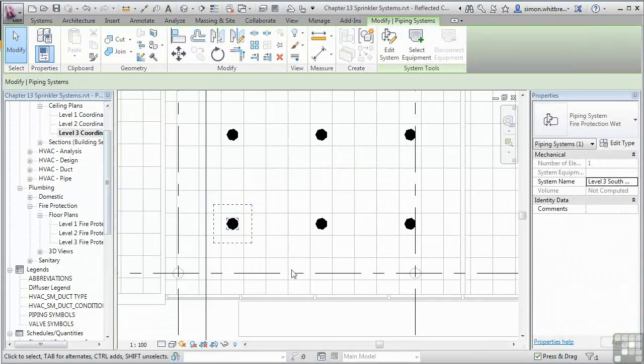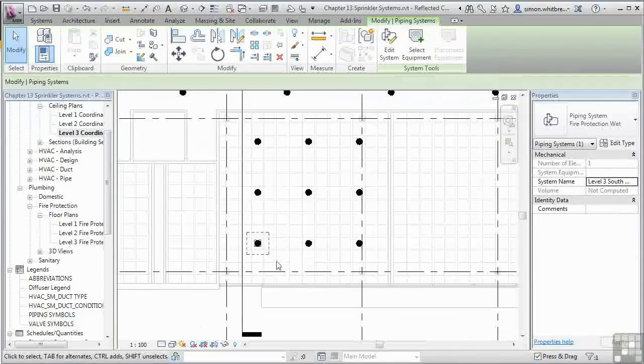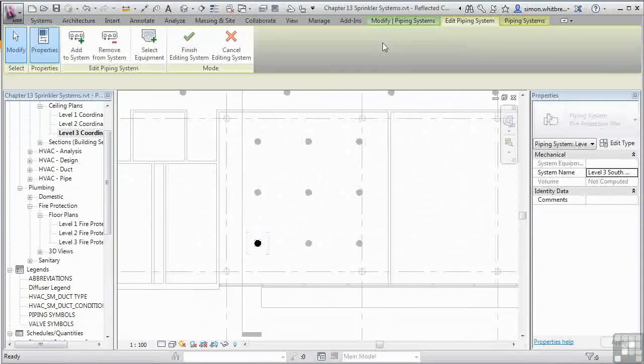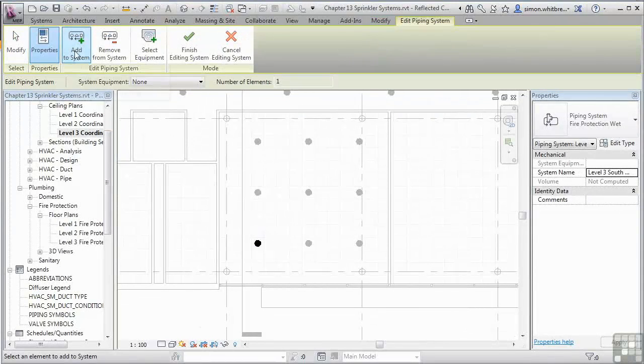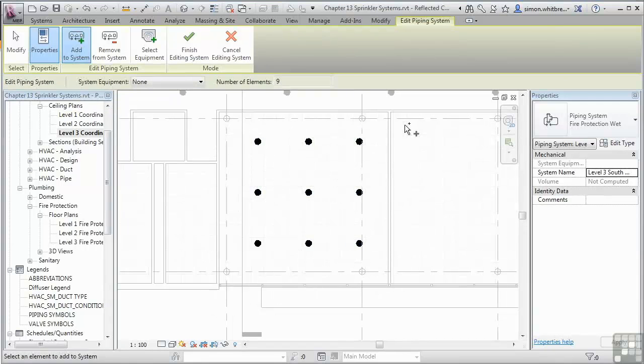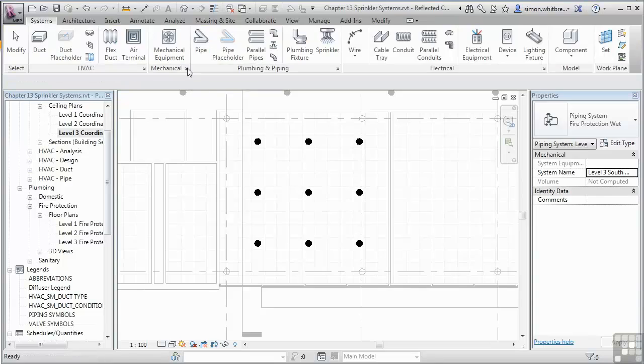I now need to edit the system. And add more sprinklers to the system. A selection window should do it. And click on Finish to finish editing the system.